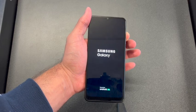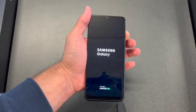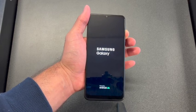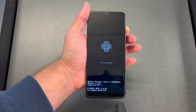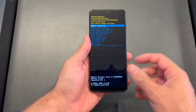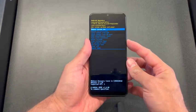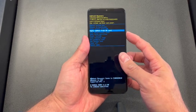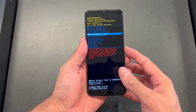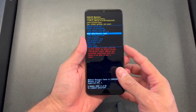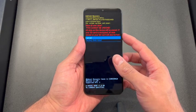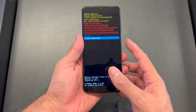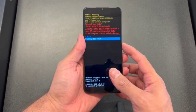Once you see this screen pop up, scroll down to 'Wipe Data / Factory Reset' and press the power button to select it. Then select 'Factory Data Reset' and press the power button to select it.